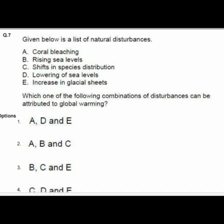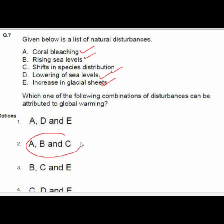Question 7 lists natural disturbances: coral bleaching, rising sea level, shift in species distribution, lowering of sea level, and increase in glacial sheet. The combination of disturbances attributable to global warming is option 2: A, B, and C.